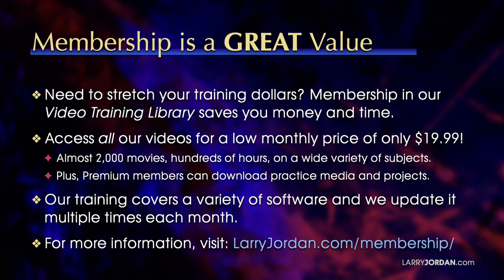By the way, when you need to stretch your training dollars, membership in our video training library saves you money and time. You can access all our videos for a low monthly price of only $19.99. That's almost 2,000 movies, hundreds of hours on a wide variety of subjects. Plus, premium members can download practice media and projects. Our training covers Apple and Adobe software. We update it multiple times each month. And for more information, visit larryjordan.com slash membership. And thanks.